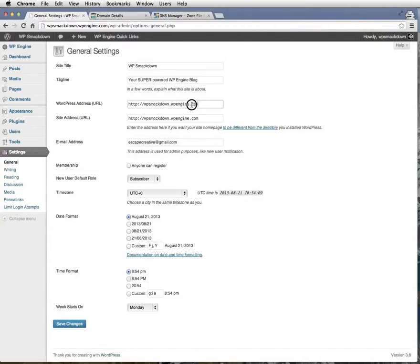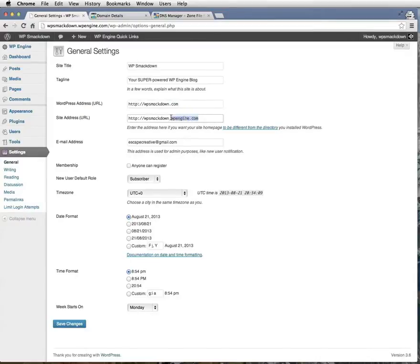We're going to actually change that to WPSmackdown.com. This is the domain name that the public will see. We'll click Save Changes.